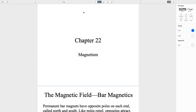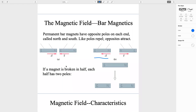Chapter 22, Part 1: Magnetism. Let's start with magnetic field and bar magnets. Permanent bar magnets have opposite poles on each end, which we call a north pole and south pole.